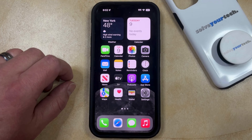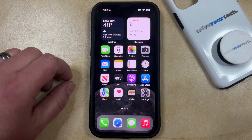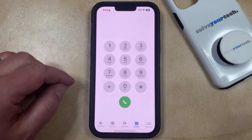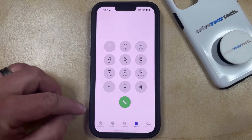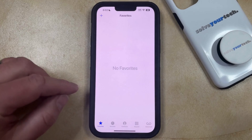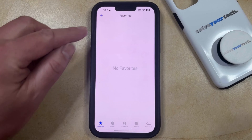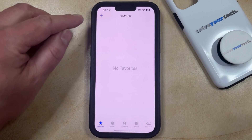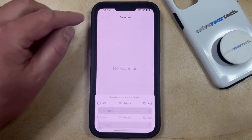If you would like to create a contact favorite on your iPhone, you can open the Phone app, select the Favorites option, and then tap the plus button at the top left corner of the screen.